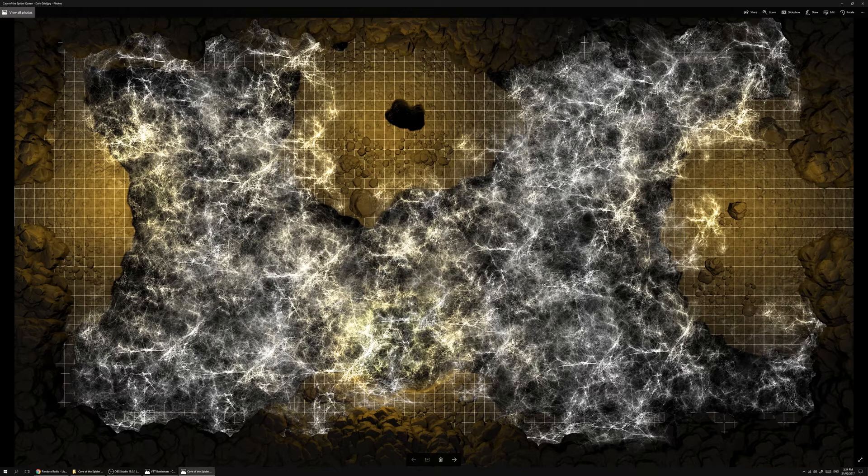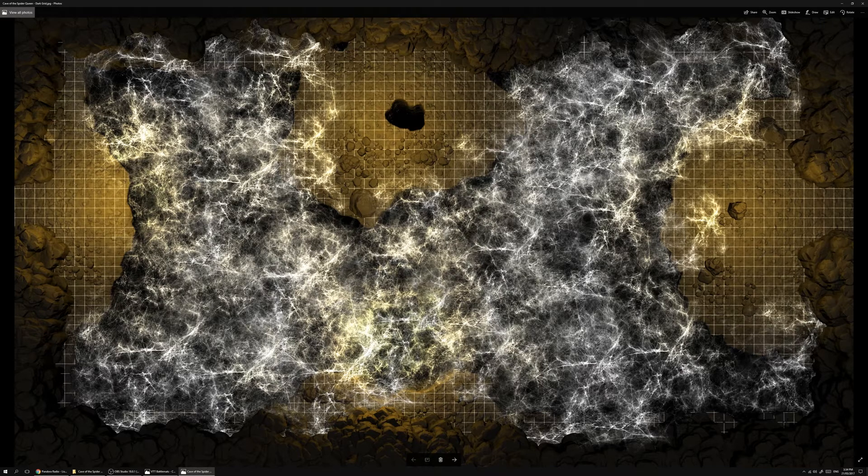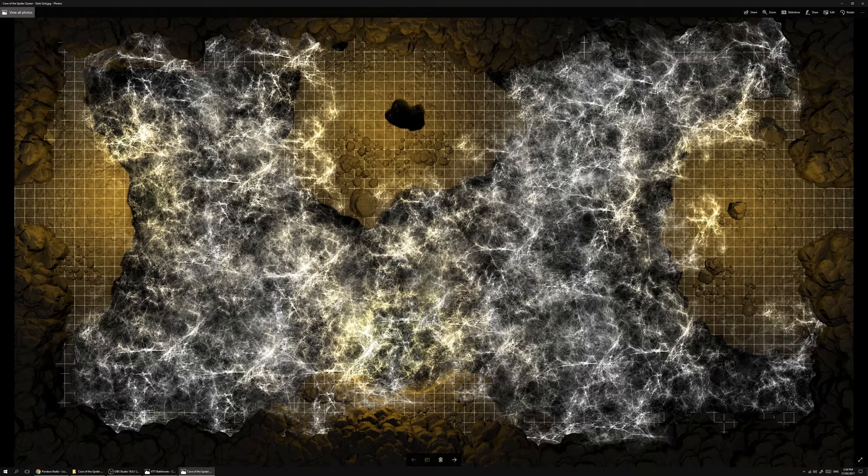In the point of view shots you can see that the webs go from the ceiling all the way down.